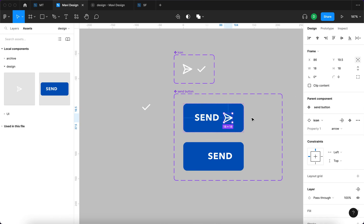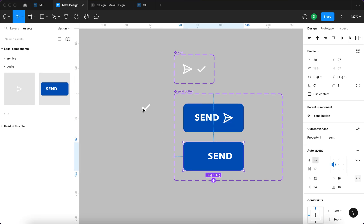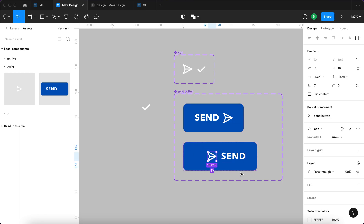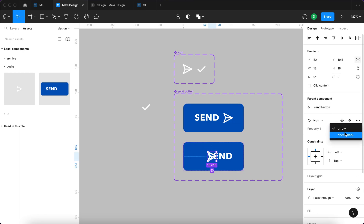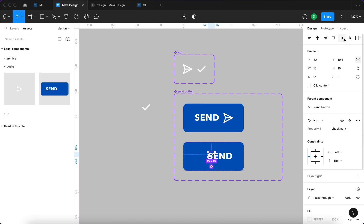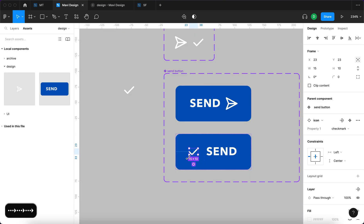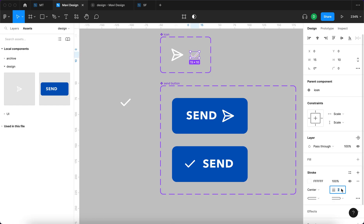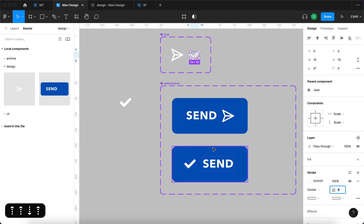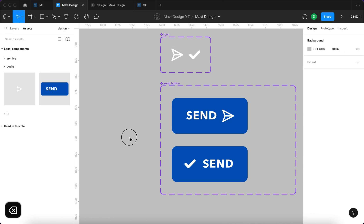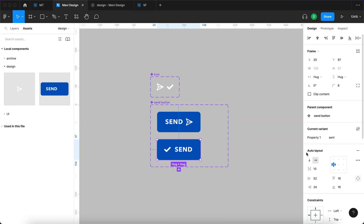Even though it's an auto layout, with absolute position we can move the icon anywhere — which is exactly what we need. We'll constrain it to the right and center. Then I'll drag the icon into the second variant, set it to absolute position too, switch it to check mark, center it vertically, and move it to the left. I'll set the stroke to 4 pixels on the icon component, then remove that instance — and now we're ready to start prototyping.